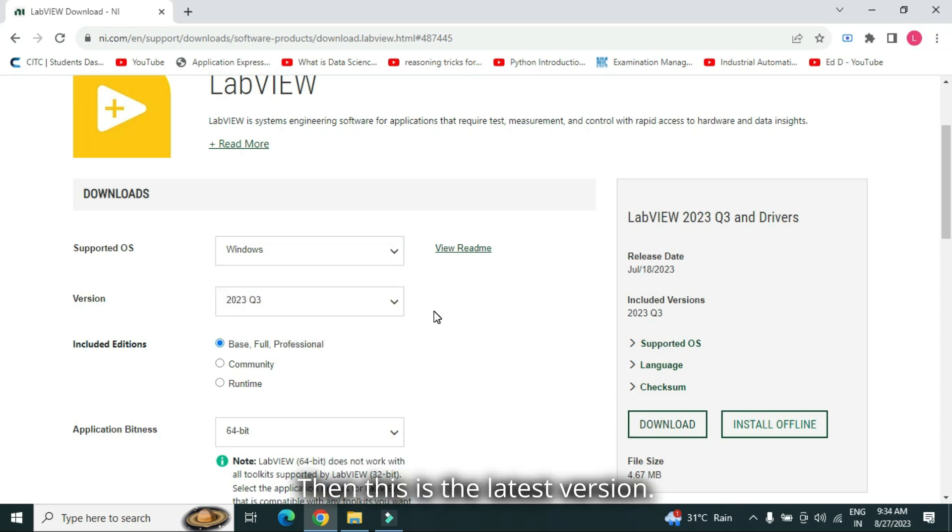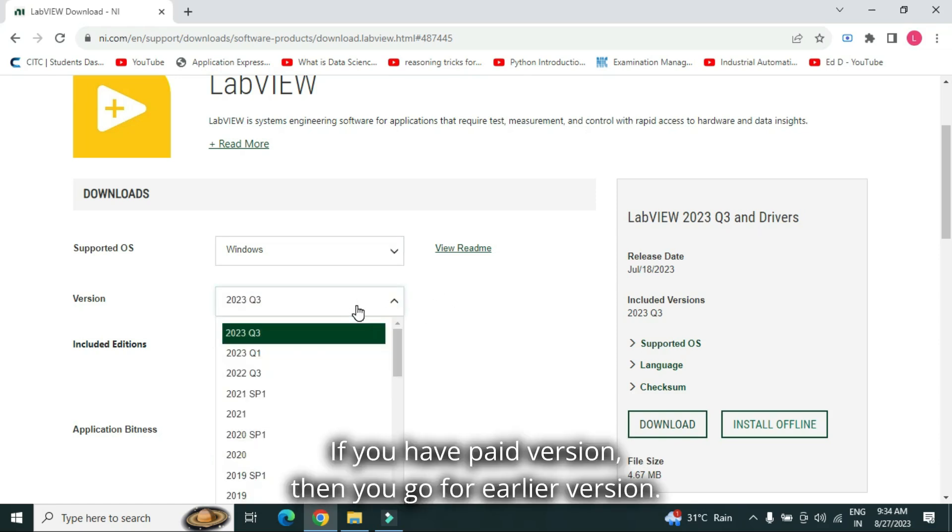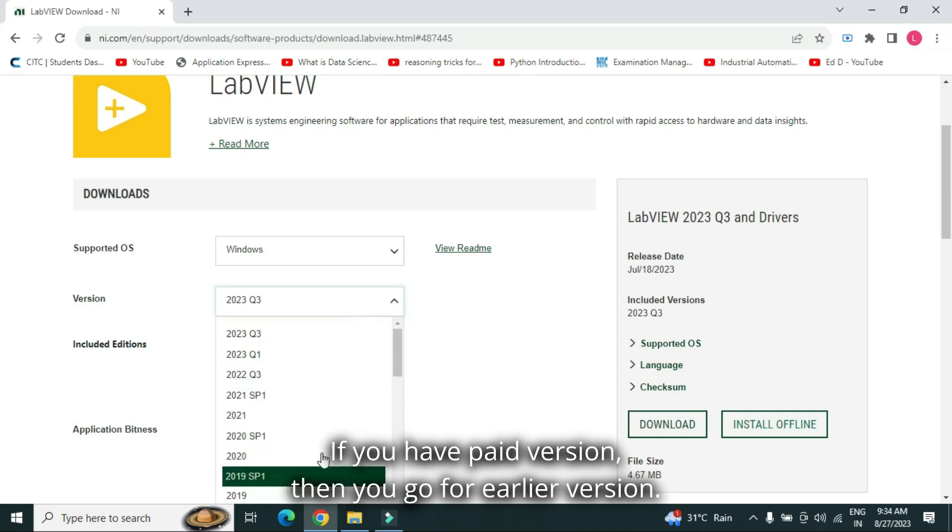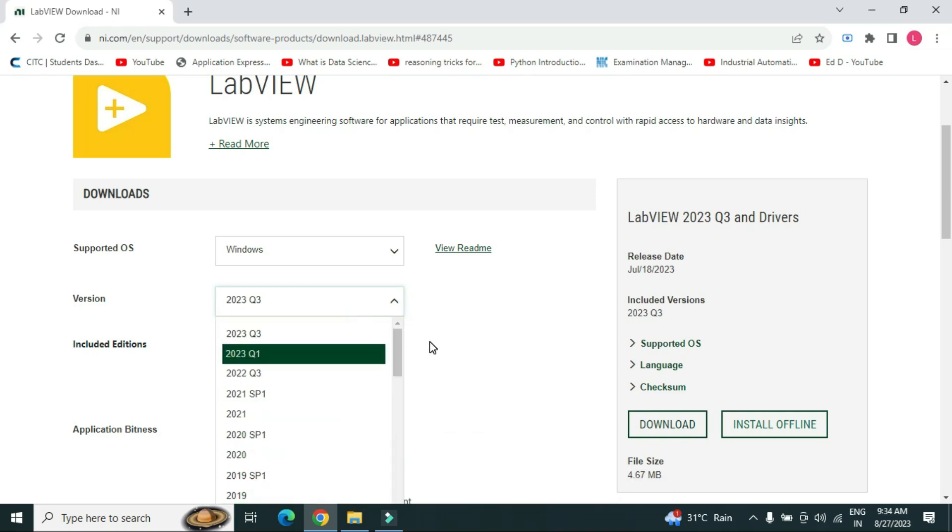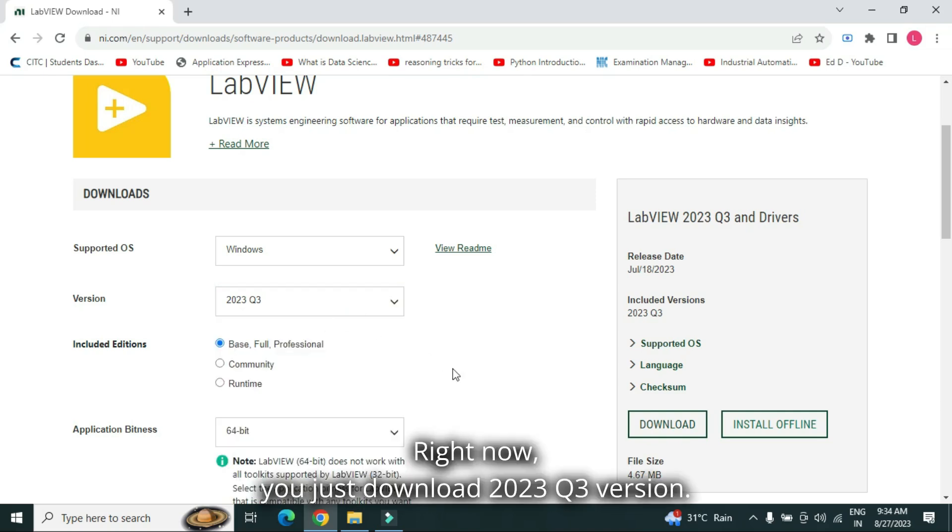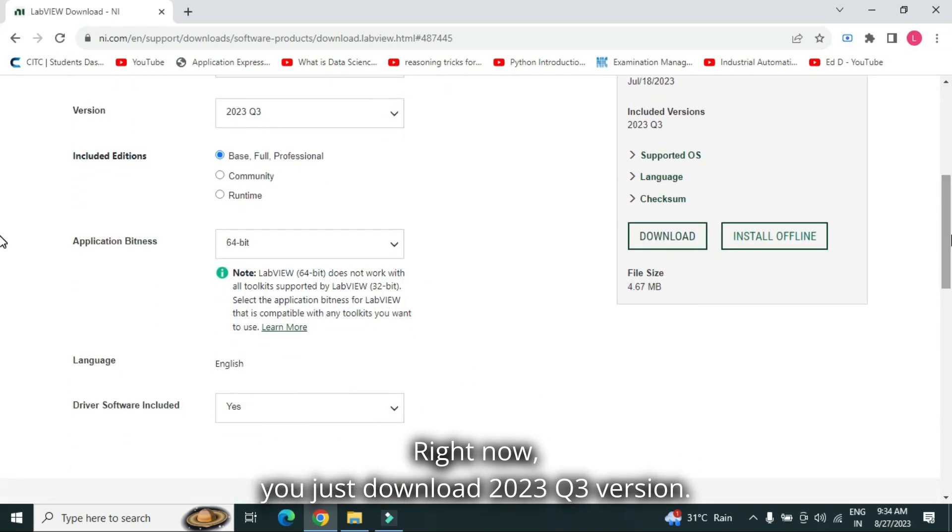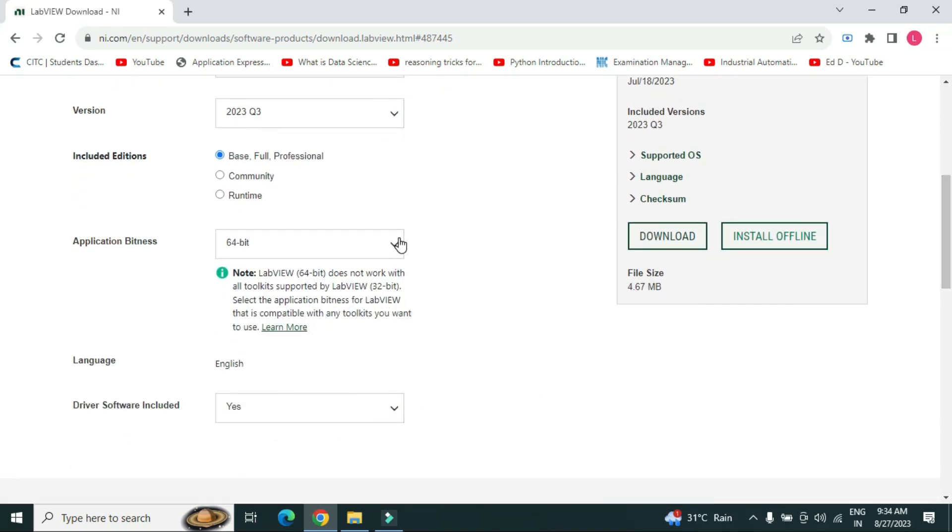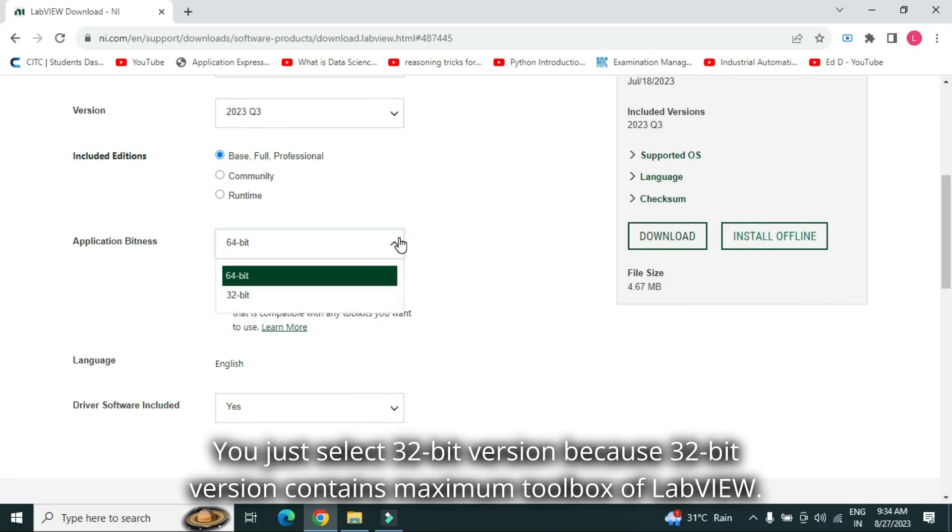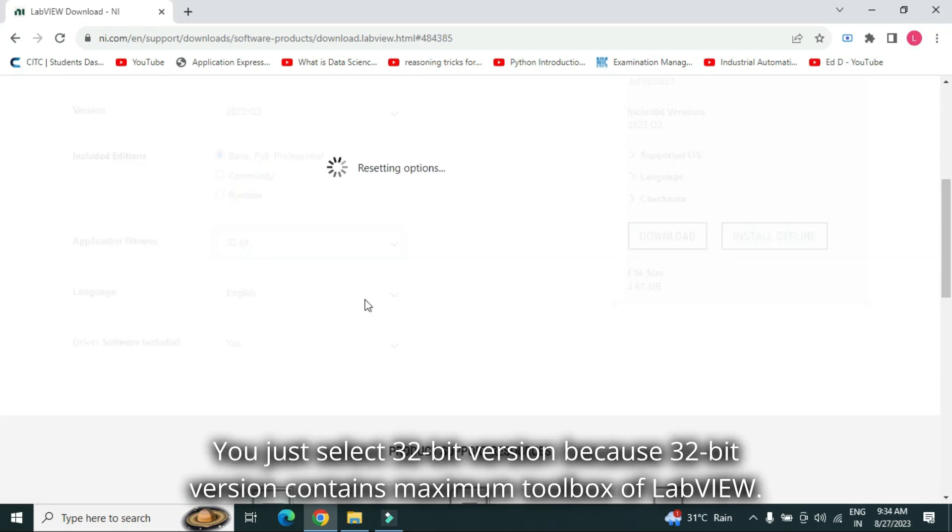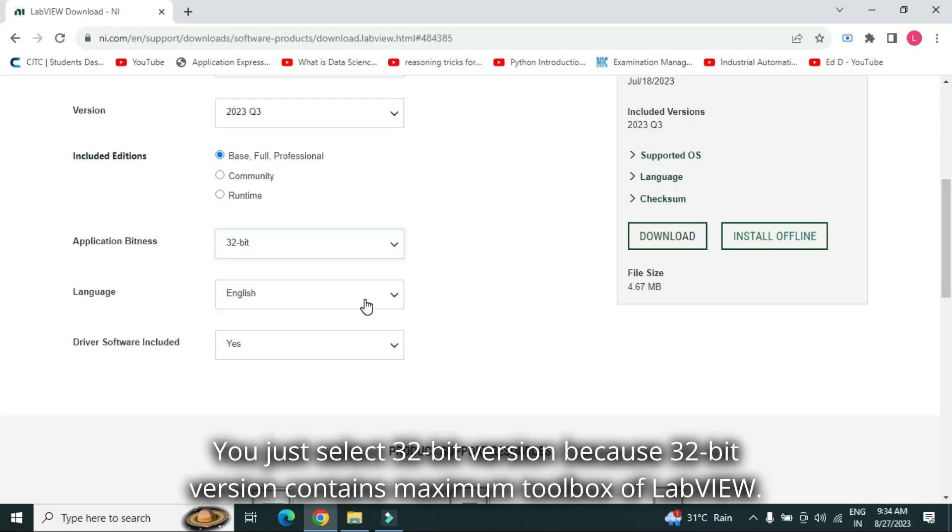Then, this is the latest version. If you have paid version, then you go for earlier version. Right now, you just download 2023 Q3 version. You just select 32-bit version because 32-bit version contains maximum toolbox of LabVIEW.